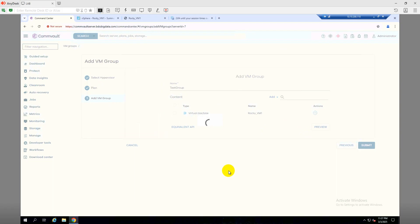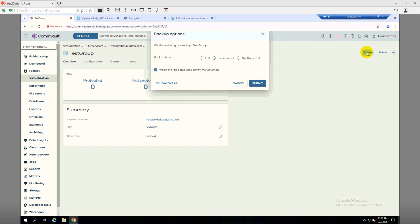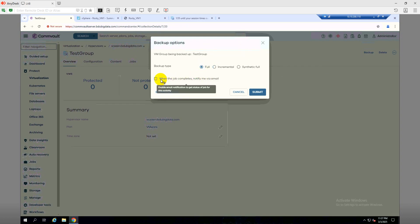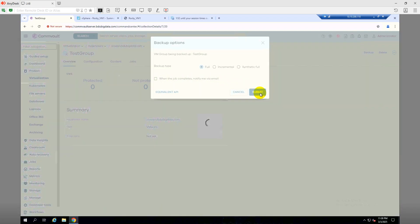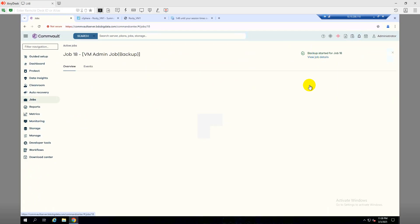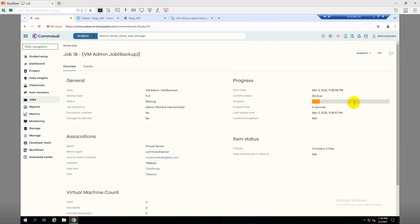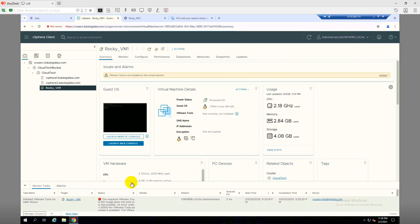We now have a plan and we've created a VM group. Under this VM group we have one virtual machine. Let's test the backup — I'll click Backup, then choose Full. I didn't configure the mail server so I'll skip that and click Submit. You can click View Job Details to see what's going on in the background. As you can see it's at 10 percent.